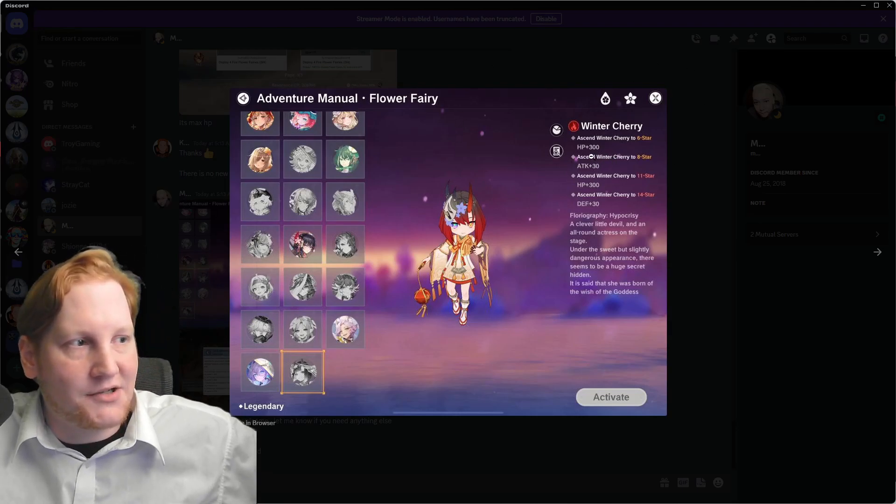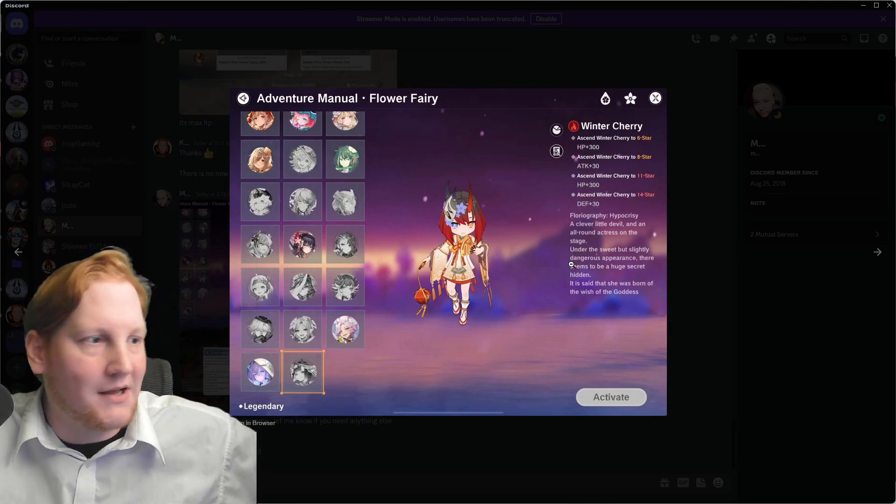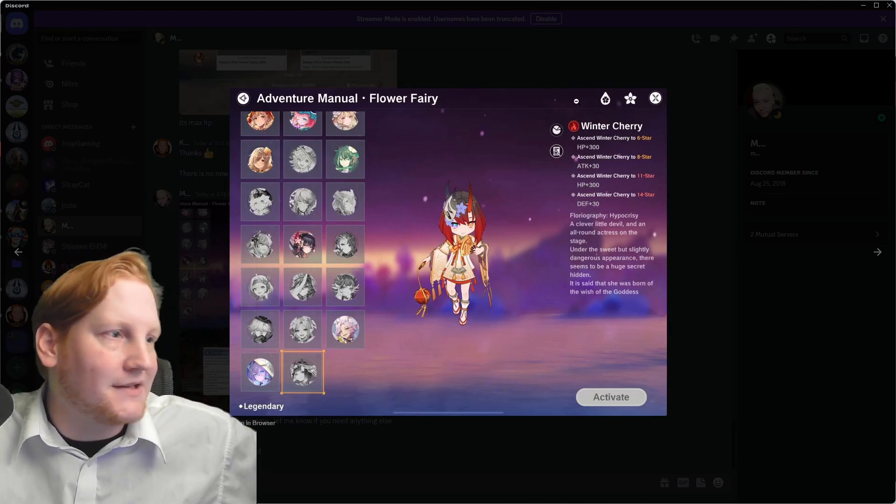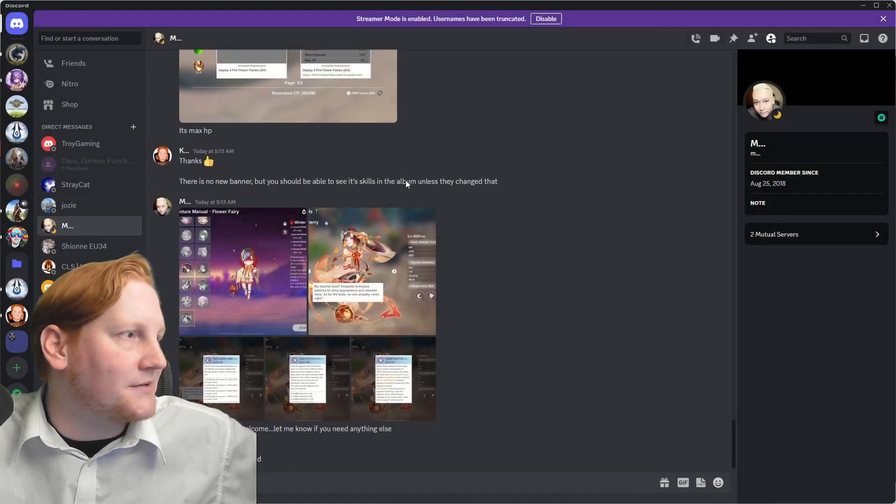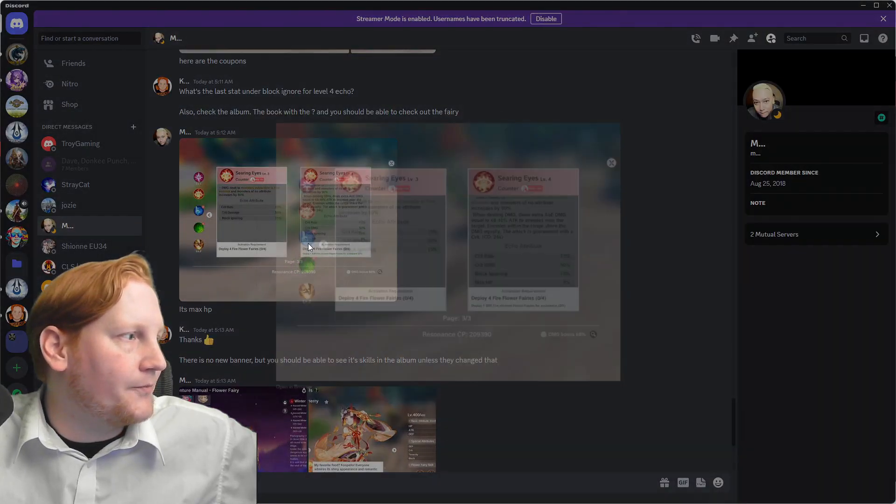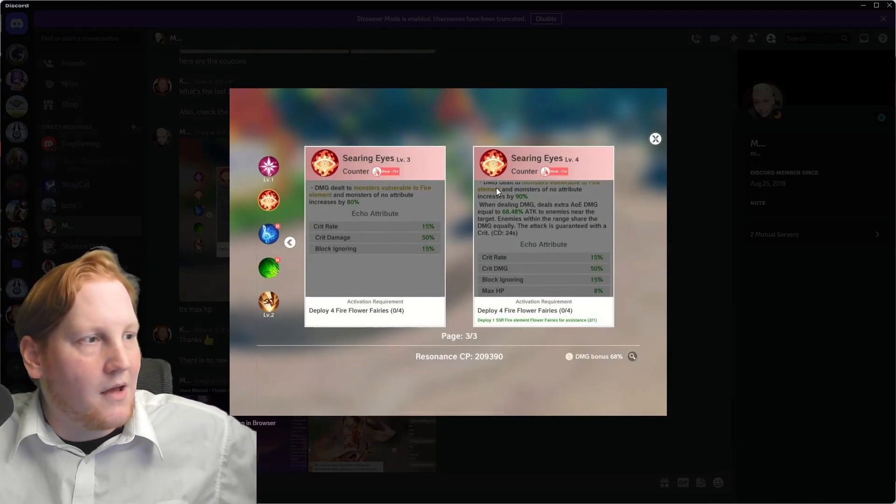As we see, Ascension has HP Attack, HP Defense, and with it being Fire, that means there's a new Echo right here.